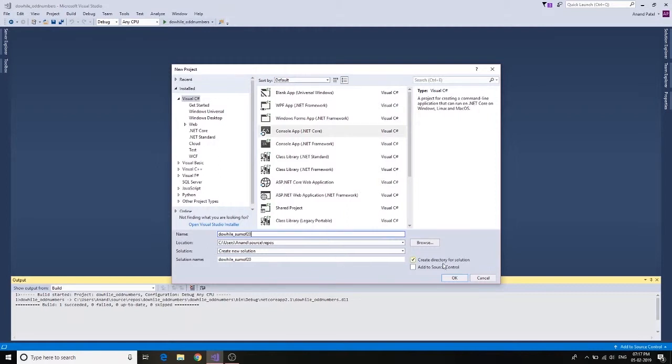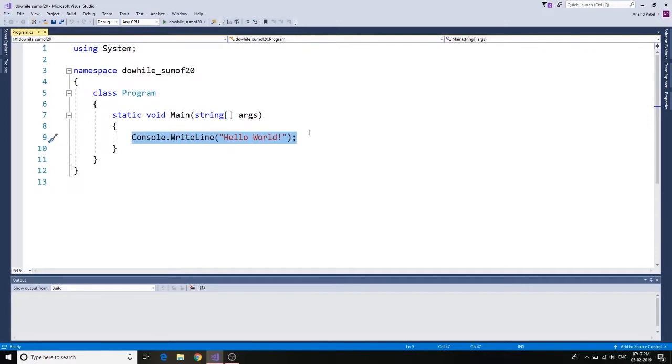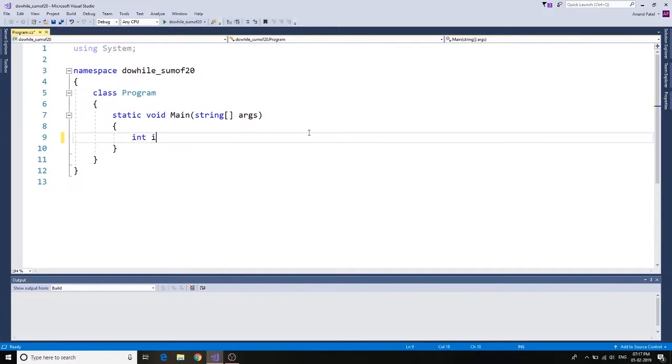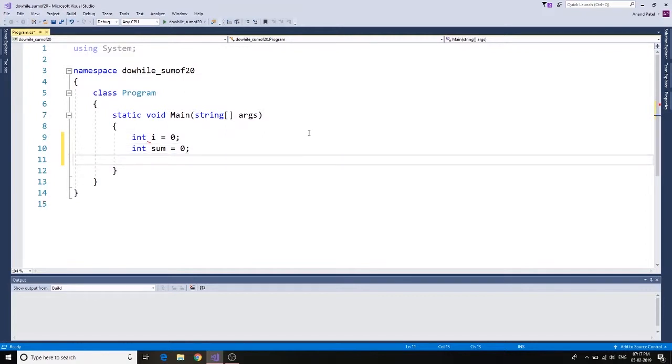Okay, click on Okay. Let's go ahead and create our application. We're going to need two variables: integer i equals to zero and integer sum equals to zero. So we have our two variables that we need.